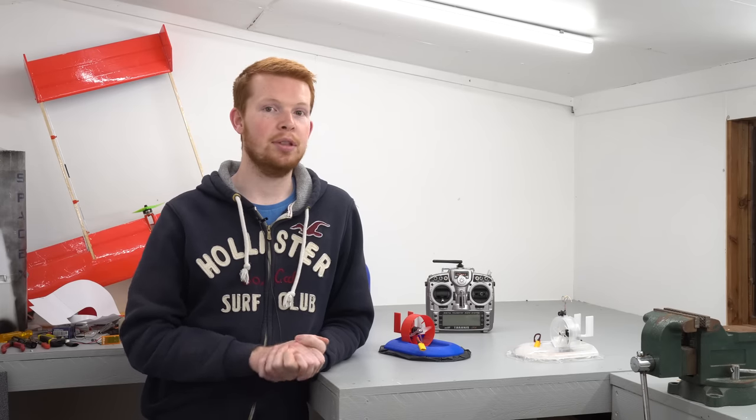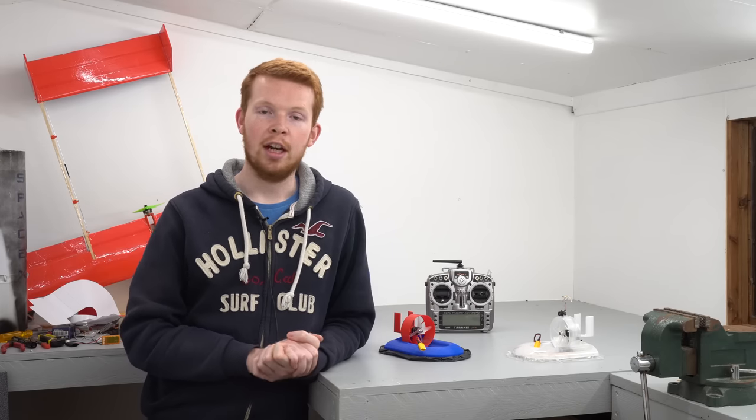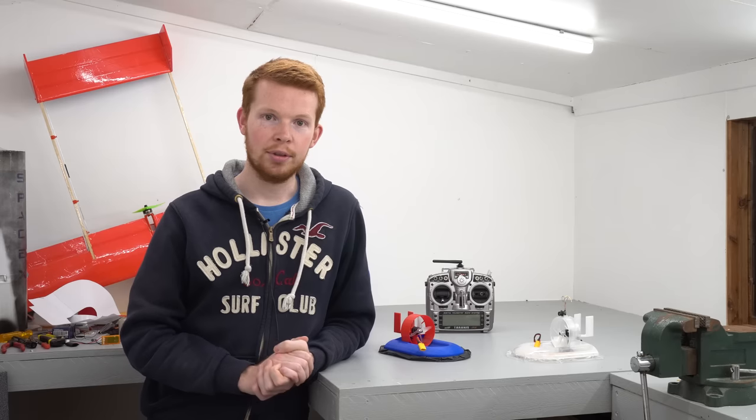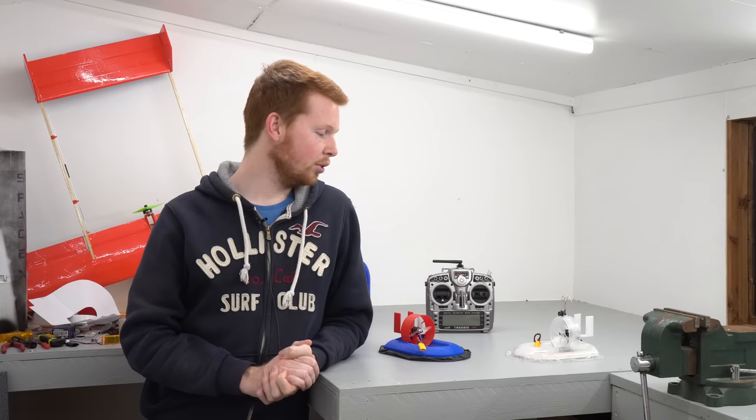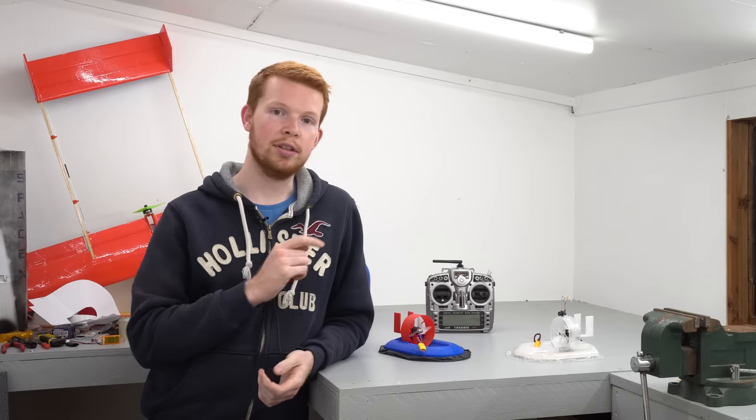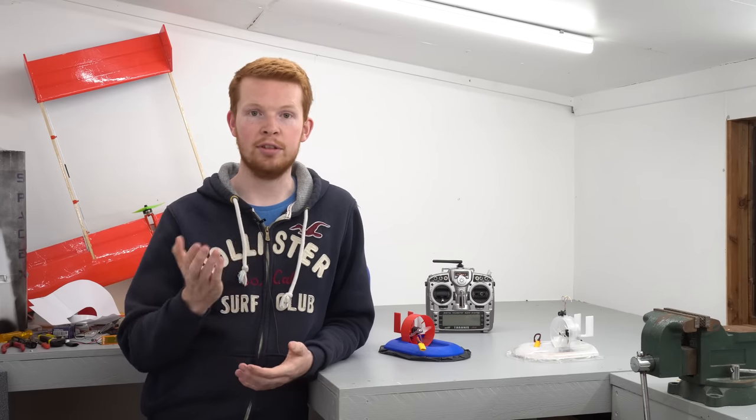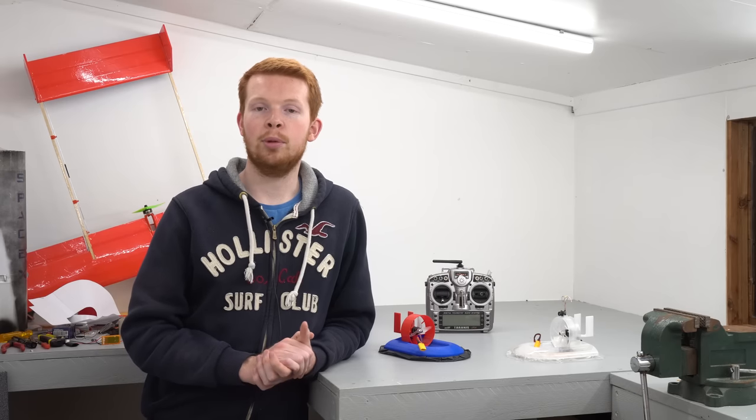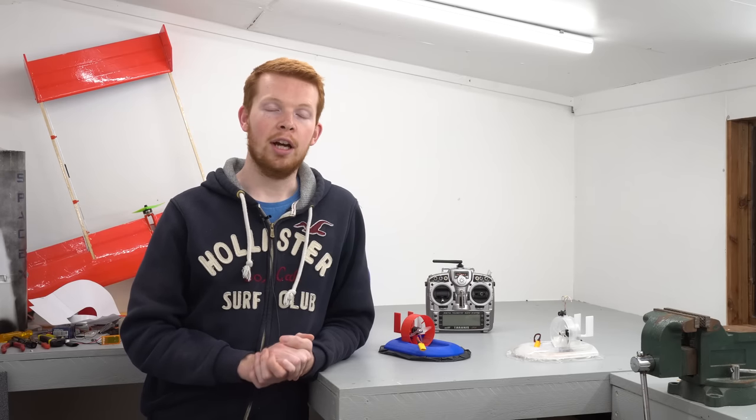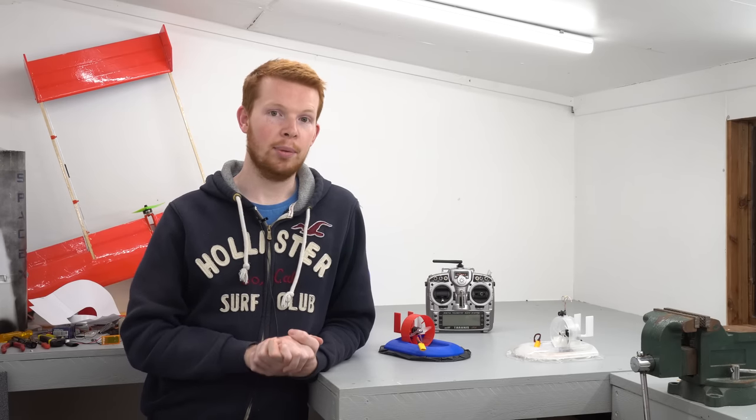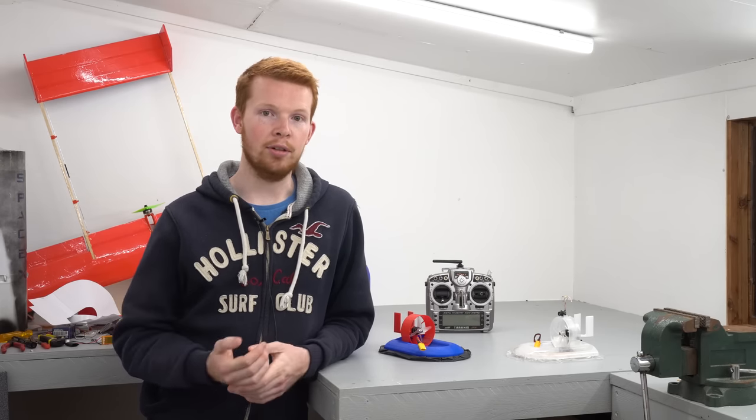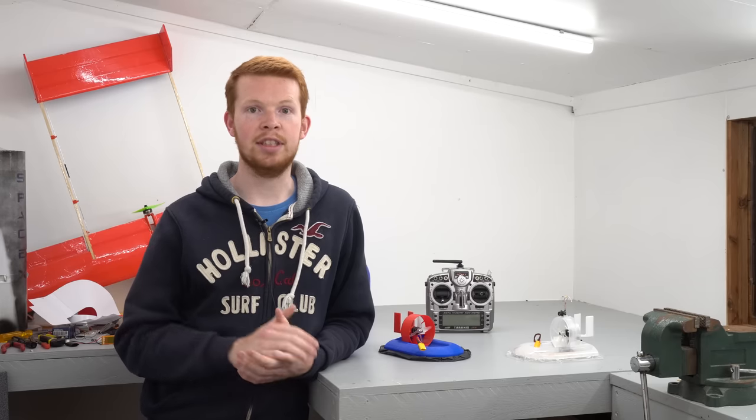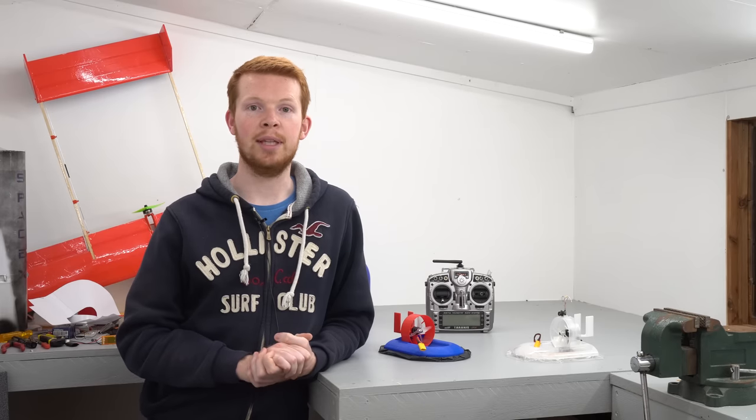So that pretty much sums up this week's video. I'd like to thank you very much for watching. As usual, the STL files to this hovercraft will be available to my Patreon supporters. If you don't wish to support me on Patreon, I've also signed up to another website called Gumroad, which you can purchase the STL files from there.